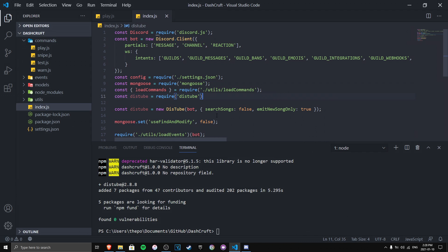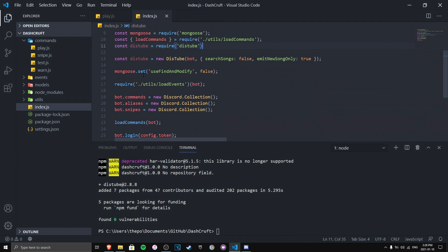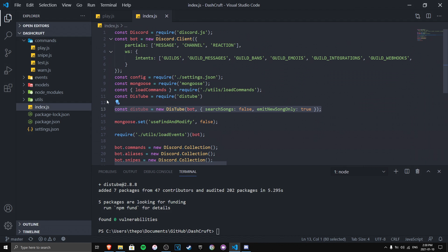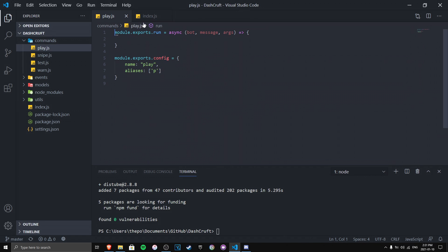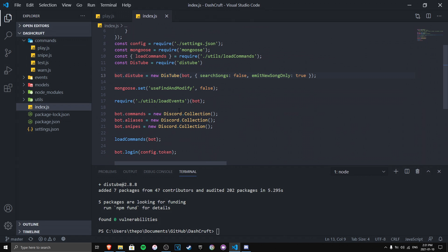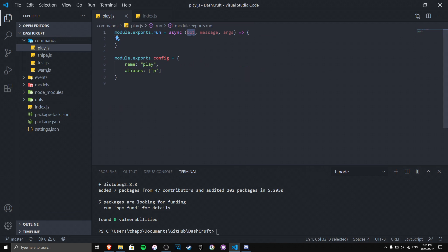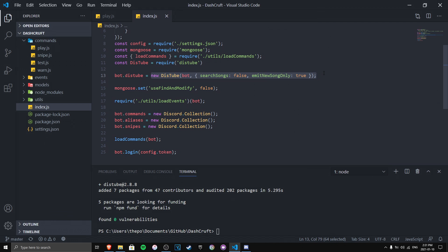We assign the instance as bot.distube. The reason for this is so that whenever we want to use DisTube anywhere — in events, commands, message handlers — we can just reference bot.distube and it will pull from the same instance. That way we don't have to re-initialize it in every single command, which is a much easier approach.